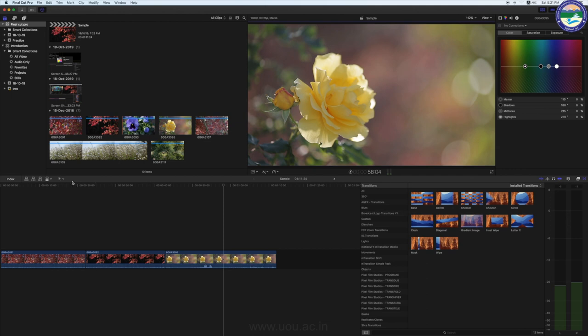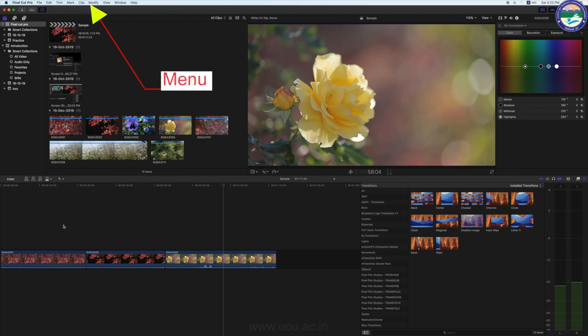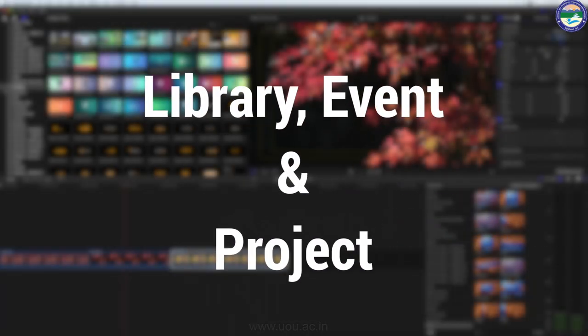यहाँ पर कुछ Tools भी हैं जो Editing में काफी काम आएंगे, और सबसे Top में Menu है। तो आप देख सकते हैं इसका Interface काफी Easy है — अगर आप Editing में नए हैं तो आपको इसको समझने में दिक्कत नहीं आएगी। अब बात करते हैं Library, Event और Project की।